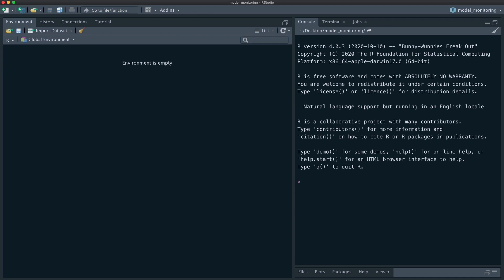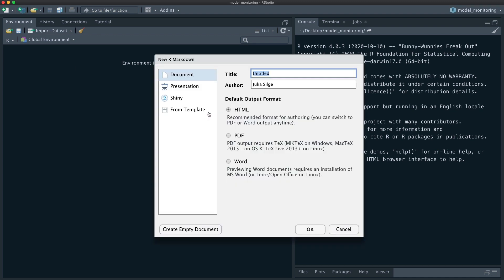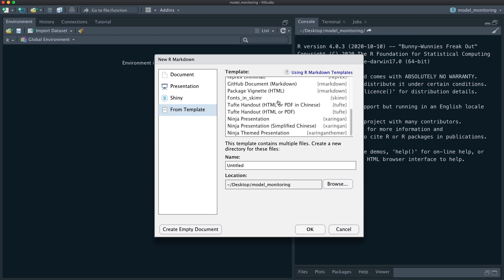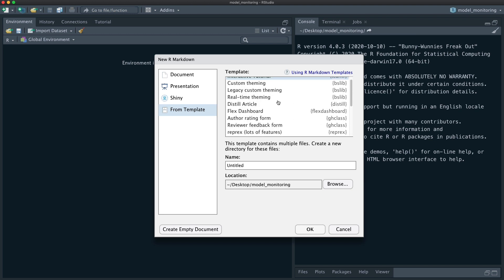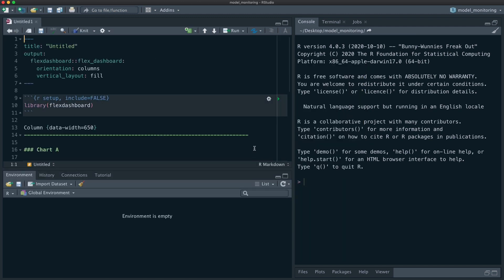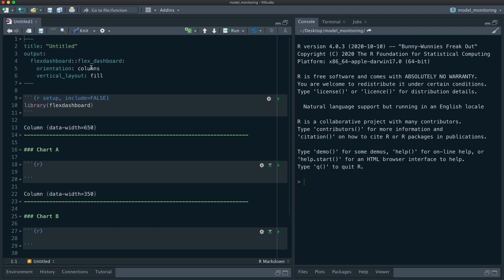Let's get started with this model monitoring example. I'm going to open up a new R Markdown file from a template. I've got all these different templates from the packages I have installed, and I'm going to use a flex dashboard. I really like the flex dashboard package for making pretty Shiny apps without much effort, or dashboards where I want a dashboard kind of situation without using Shiny.